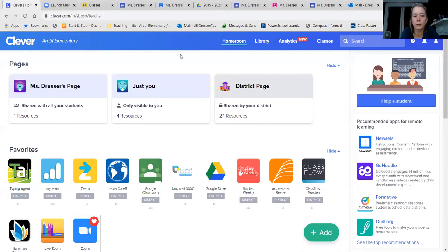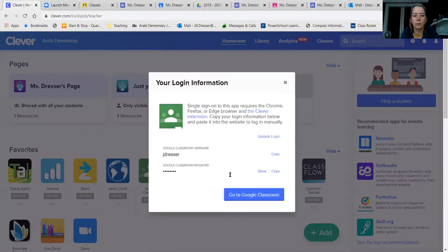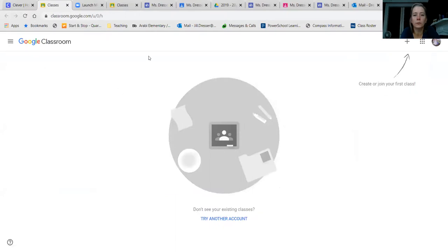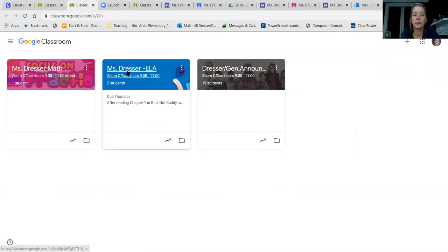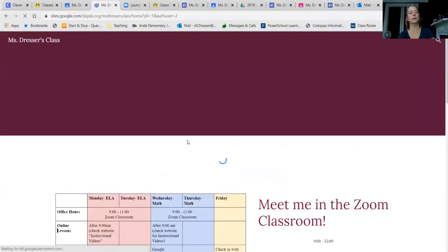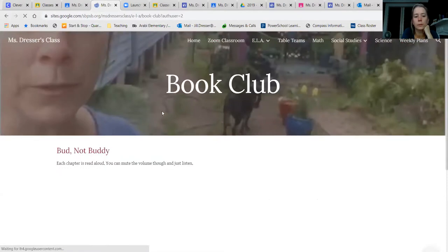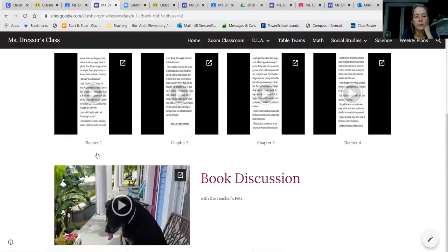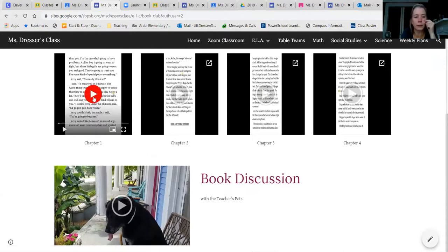Go back to your Clever screen and we're going to pull up Bud, Not Buddy. Once you go to Clever, go to Google Classroom, then go under your ELA tab — there's a link to our website right there. Once on our class website, go under the ELA tab and it'll have our book club right there. This is the book we're going to be reading — Bud, Not Buddy. I've read aloud each of the chapters for you. What we're going to focus on today is chapter one.